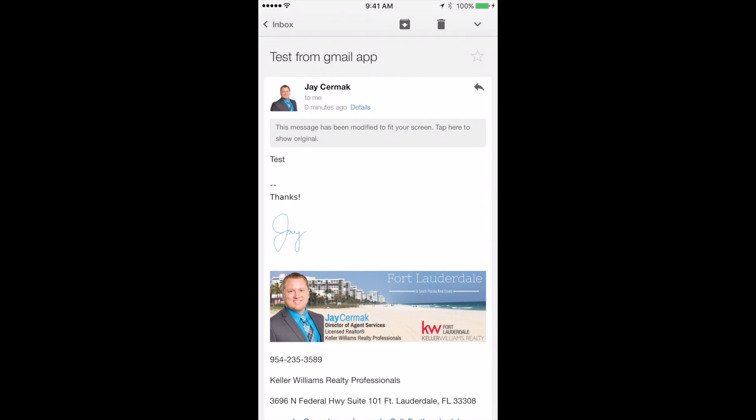Now I have an email signature that's professional in my Gmail application, which would be the same on the Android device or the iPhone.